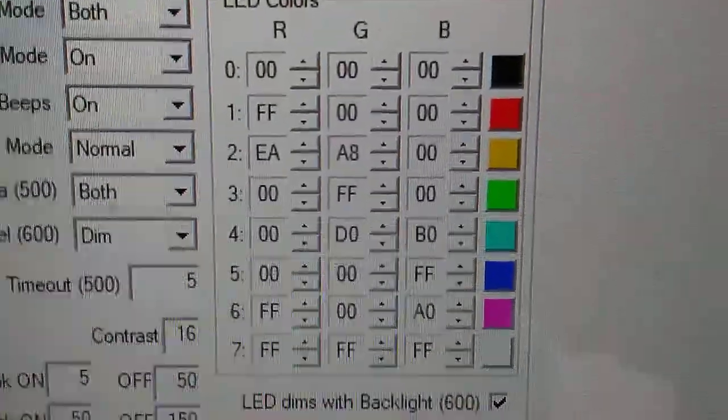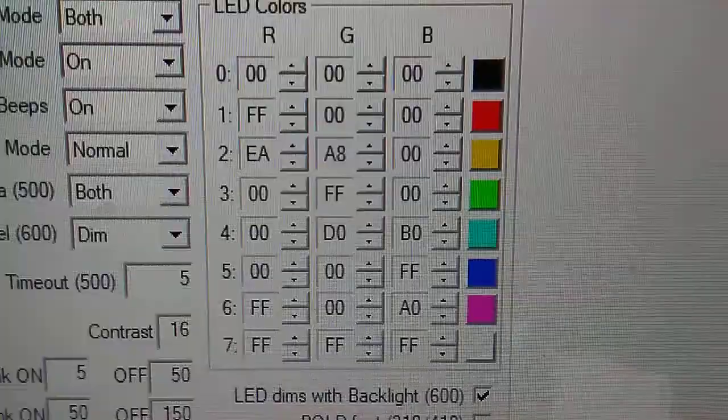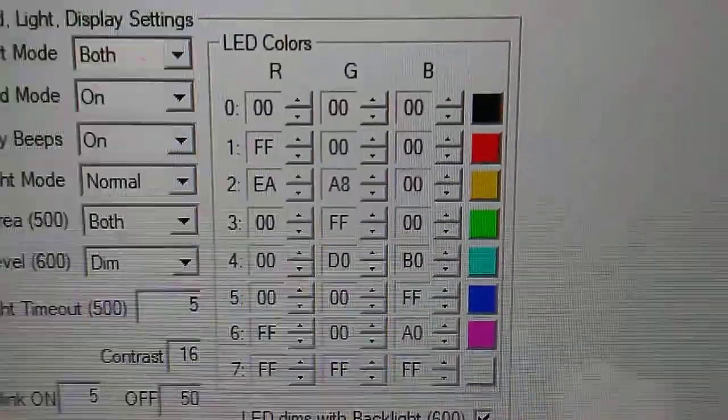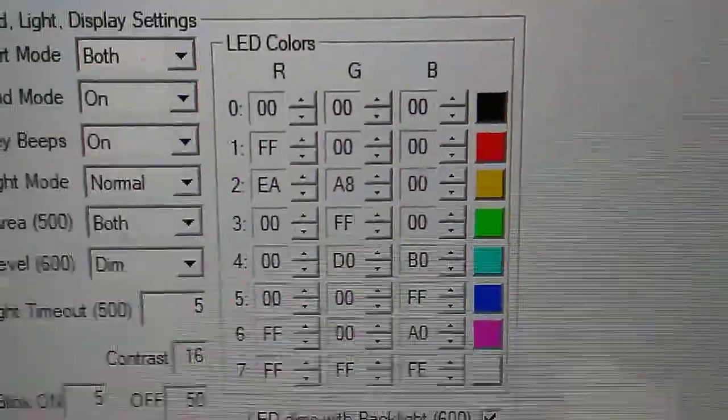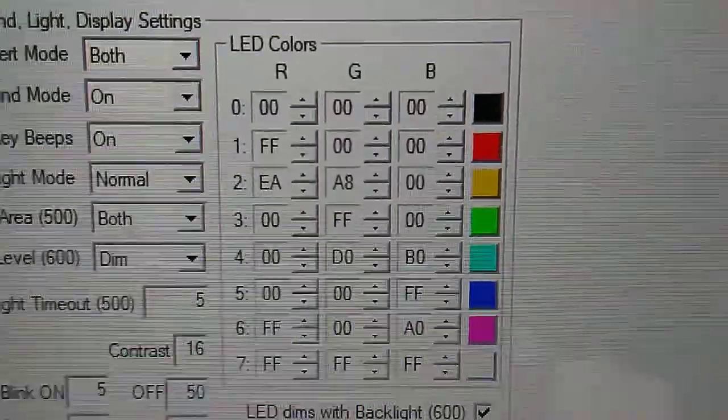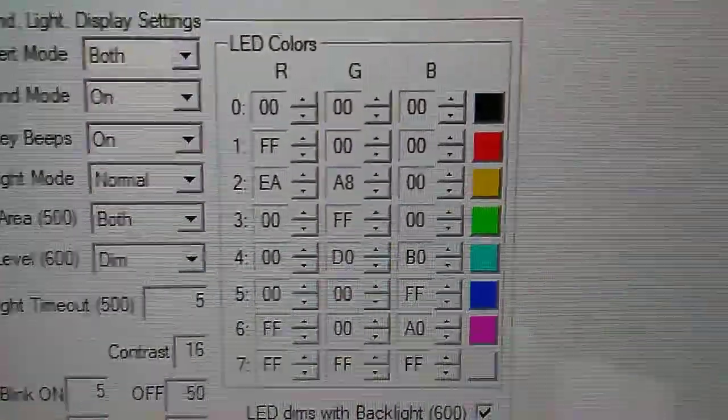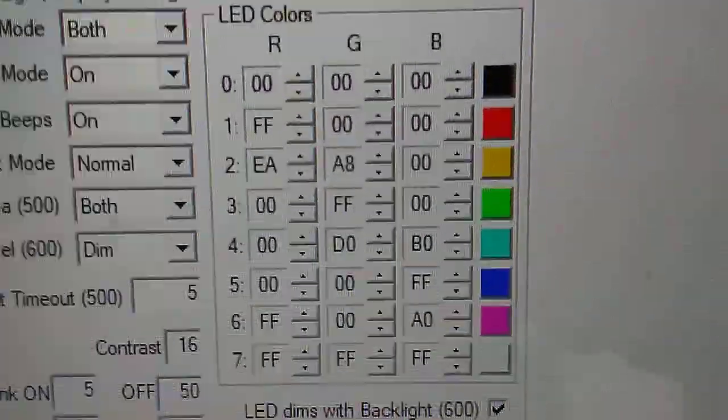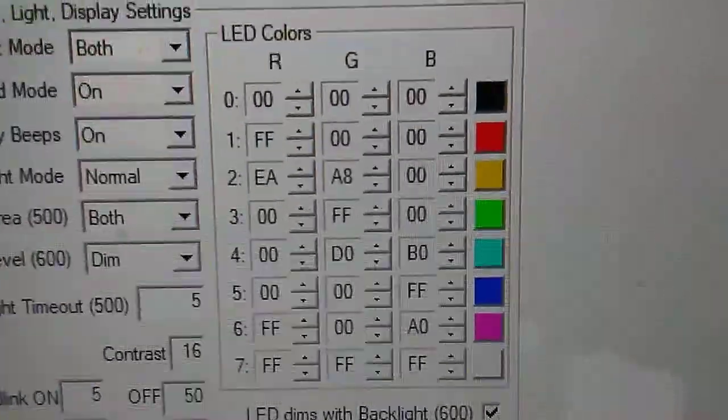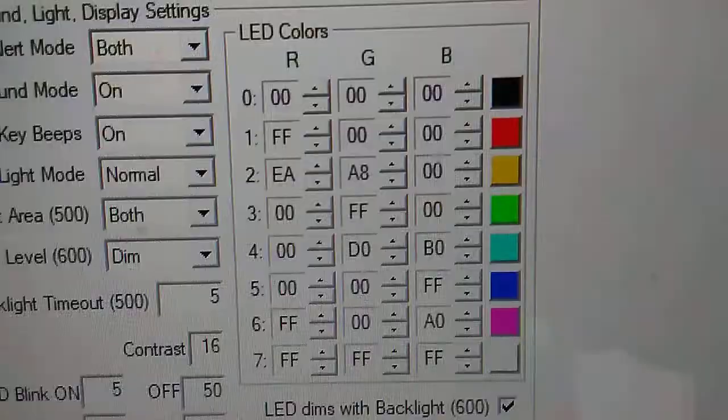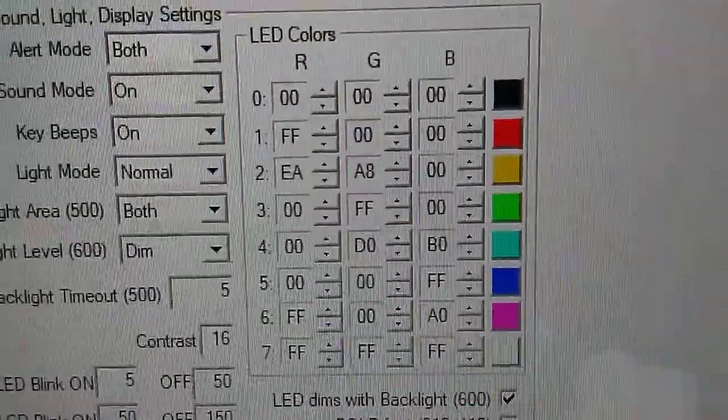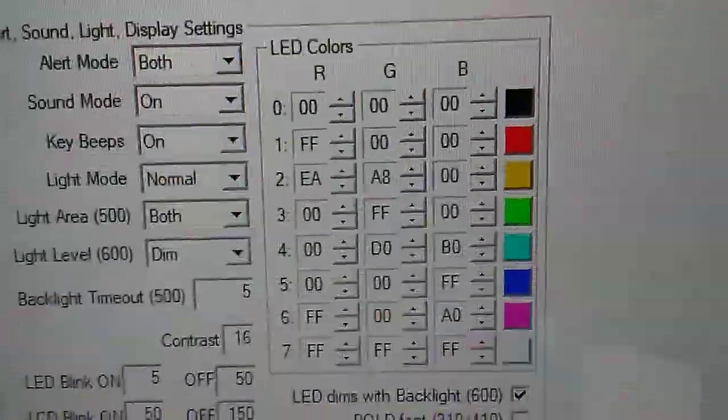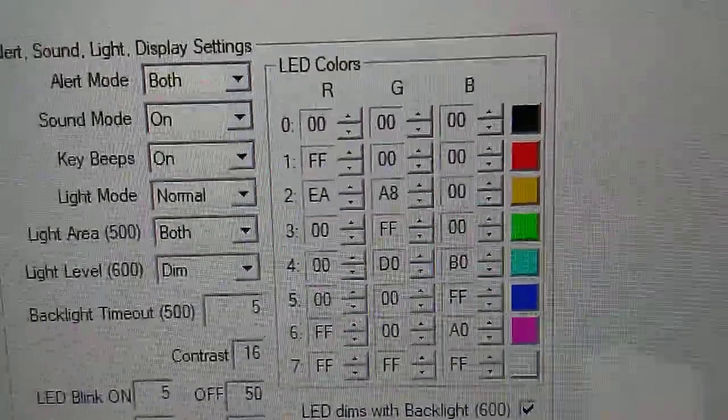Now yellow is a tricky one. The yellow I had didn't look like yellow; it was more like red. So what I use is EA for the R, A8 for the G, and 00 for B. I use that for yellow, for things like schools and buses.